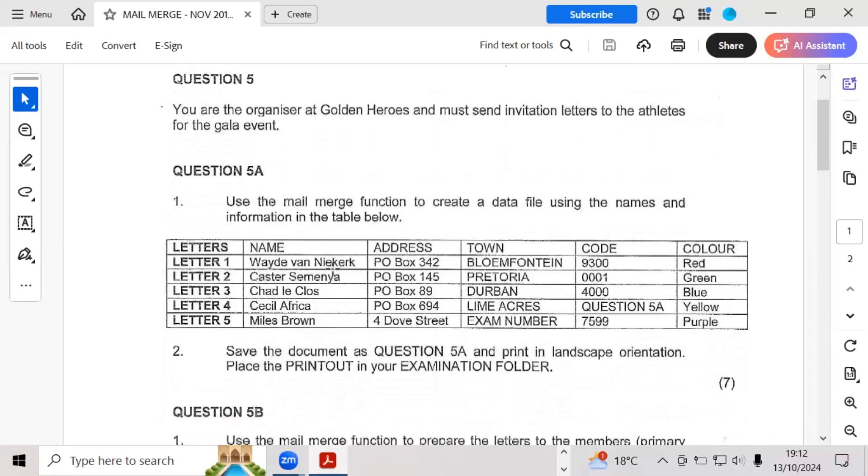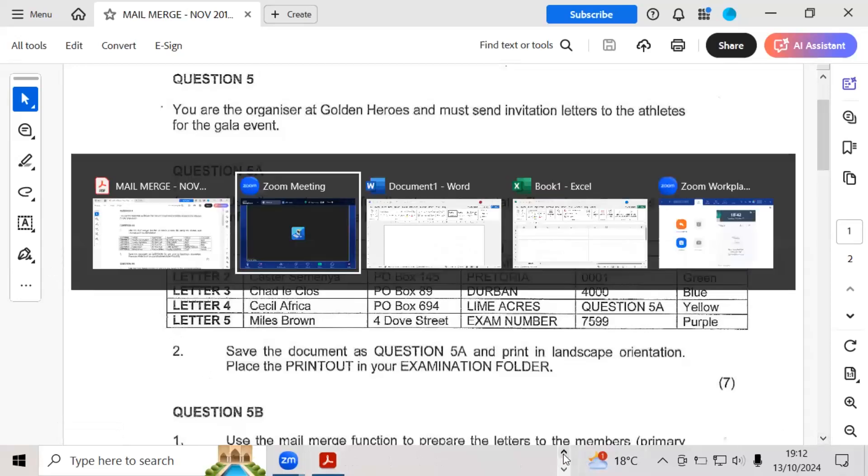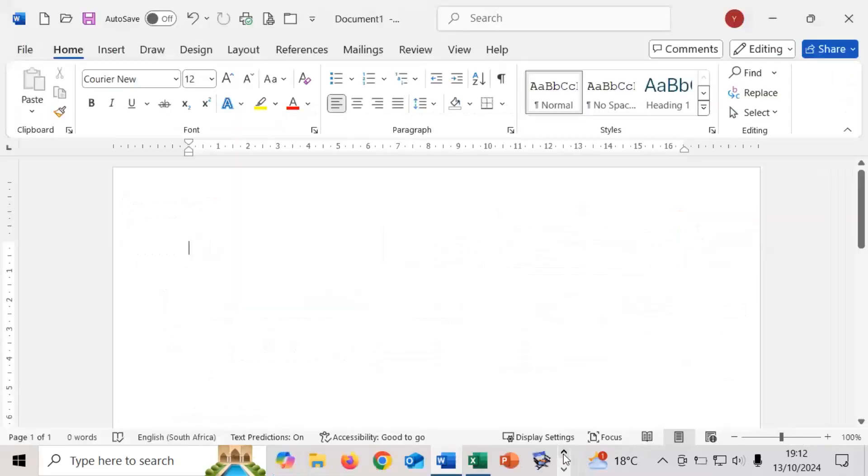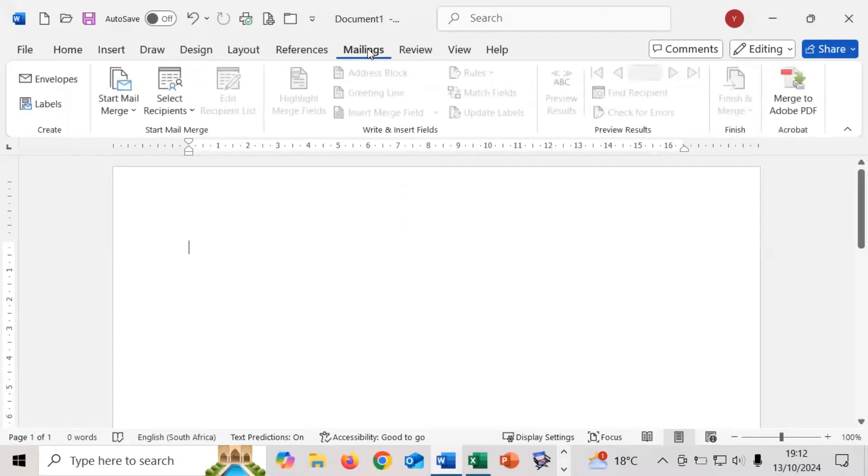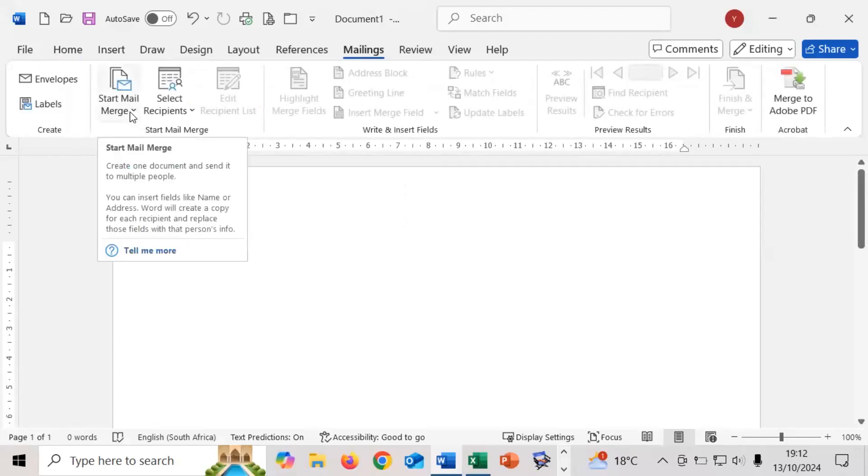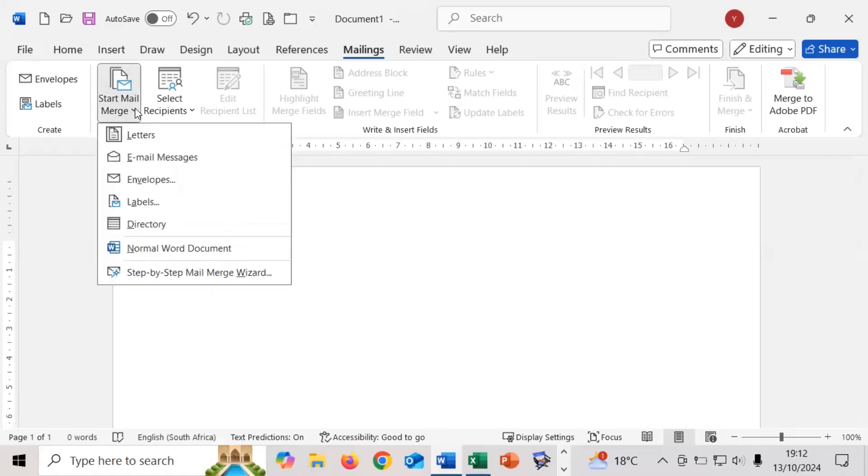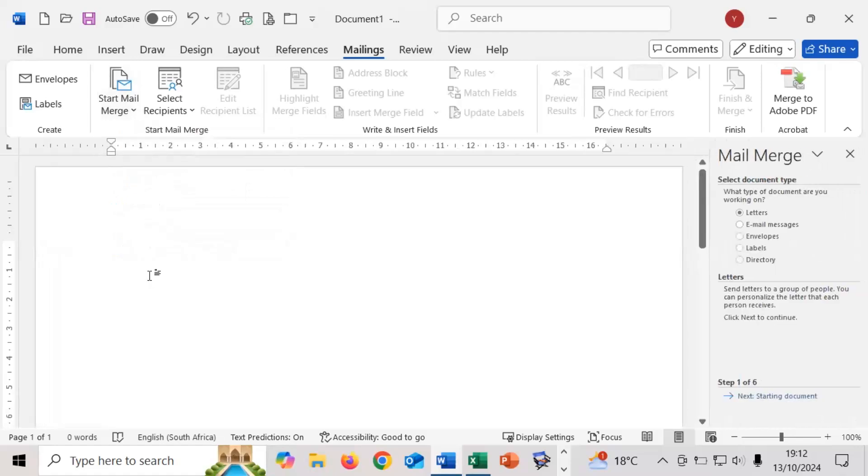To start that part we're going to be going into Microsoft Word first. In Microsoft Word we're going to go into the mailings menu, then go into start mail merge. We will go into the drop down and then go right down to the bottom where it says step-by-step mail merge wizard so that we guide it through the whole process.